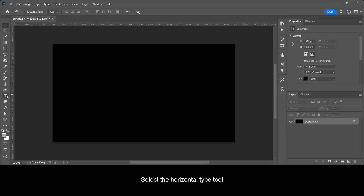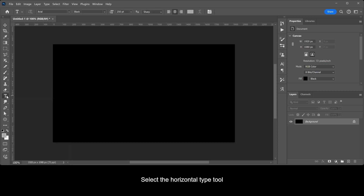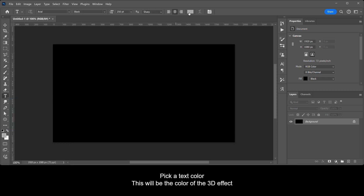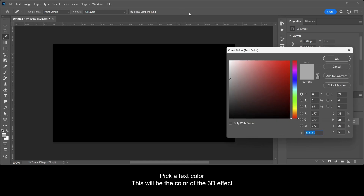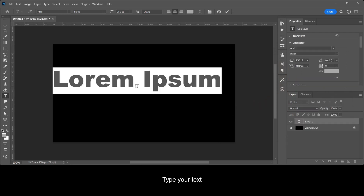Select the Horizontal Type tool. Pick a text color — this will be the color of the 3D effect. Type your text.